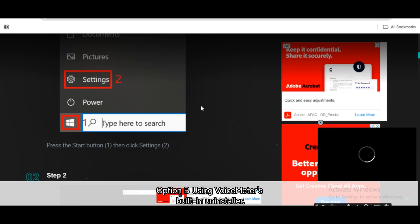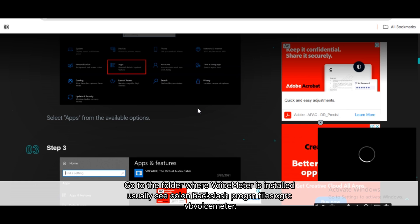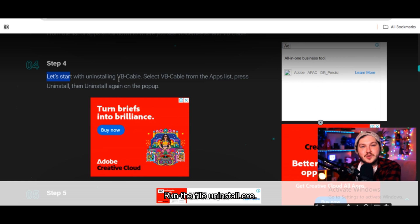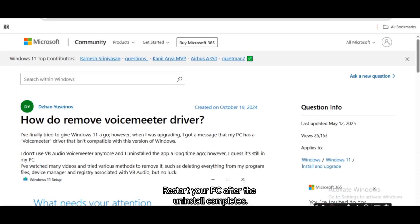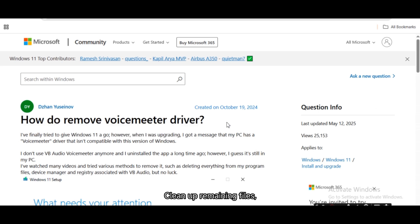Option B — Using VoiceMeter's built-in uninstaller: Go to the folder where VoiceMeter is installed, usually C:\Program Files\VB\VoiceMeter. Run the file uninstall.exe. Restart your PC after the uninstall completes.